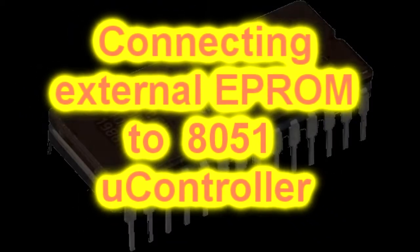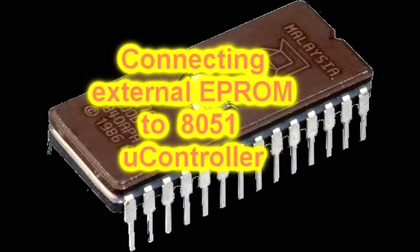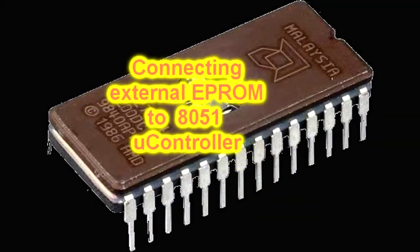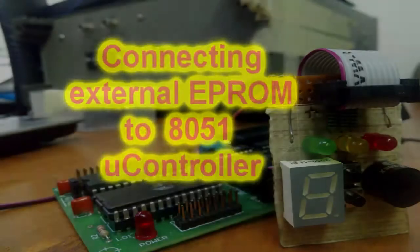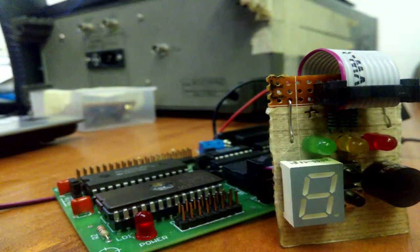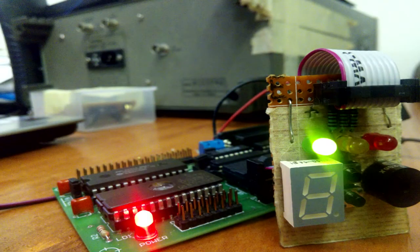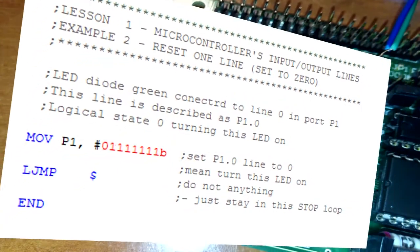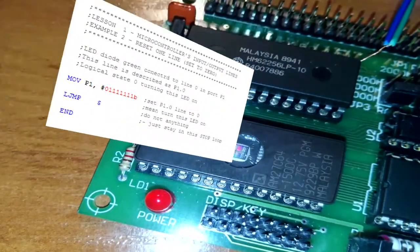Hello, in today's episode, I will talk about connecting an external EPROM memory to the ADC31 microcontroller, saved in the external EPROM memory 27C64.